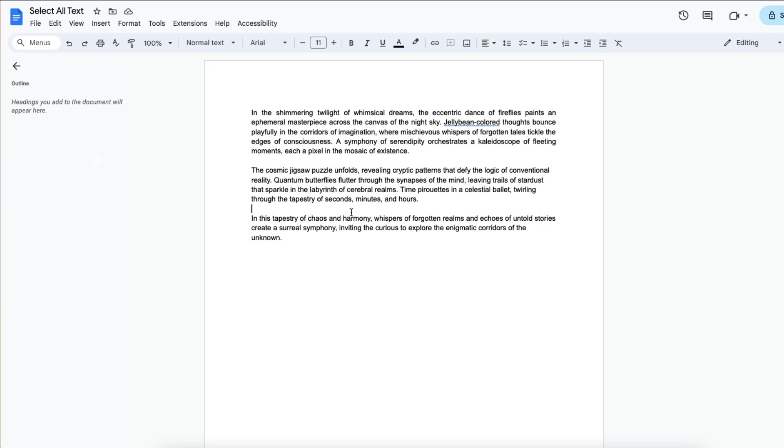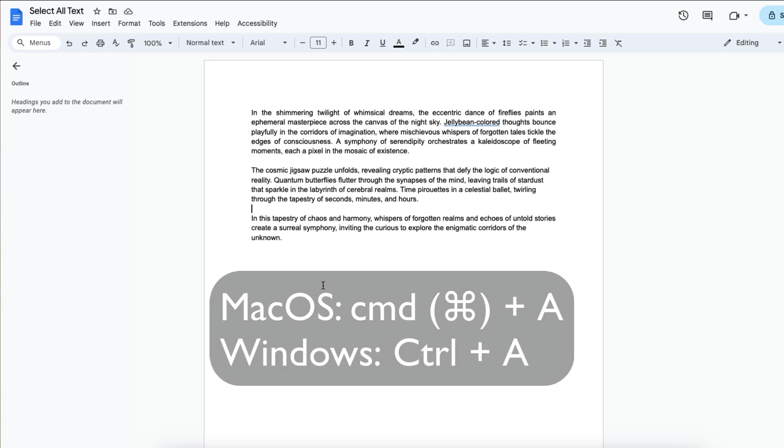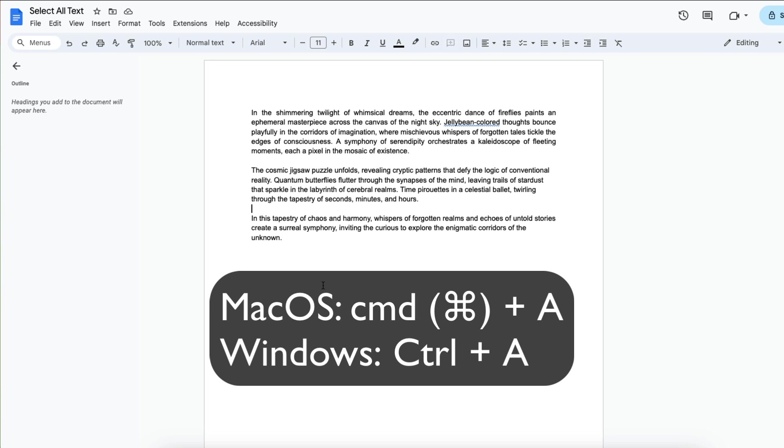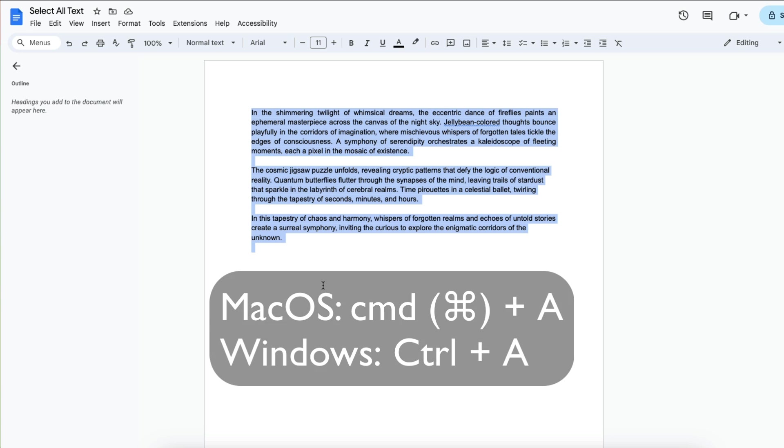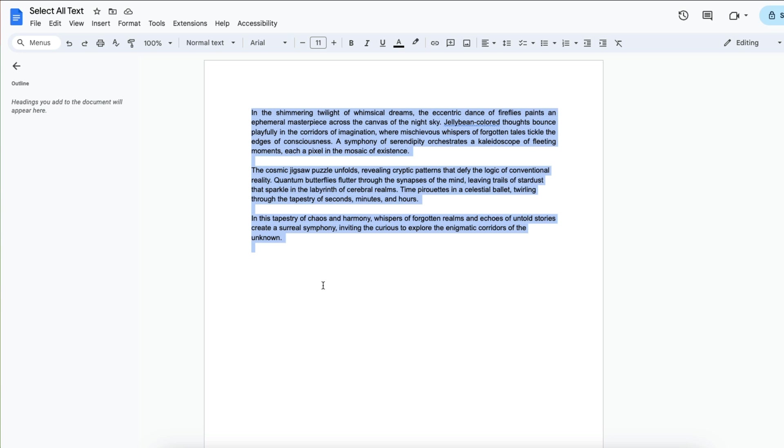The third way you can select all text is to use the keyboard shortcut Command+A or Control+A. On a Mac it will be Command+A and on a Windows device it will be Control+A. Since I'm on a Mac I just selected Command+A.